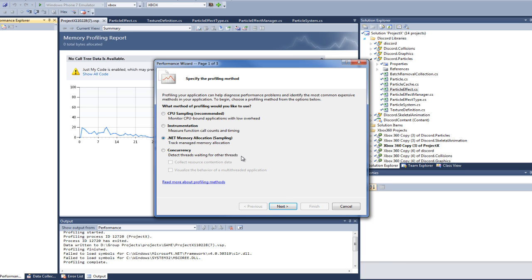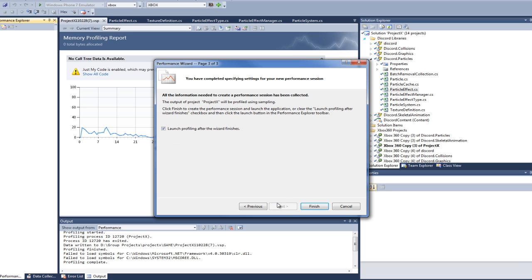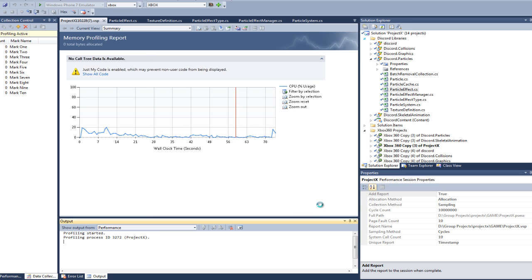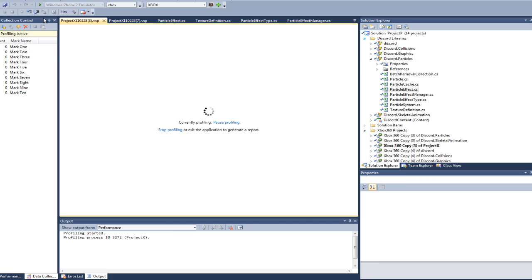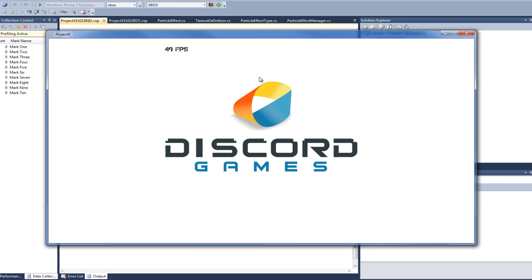Instead of doing the CPU, which I always did, I always thought that's where my performance problems were, I do memory. Okay, let's launch it. Oops. Xbox. Here we go.